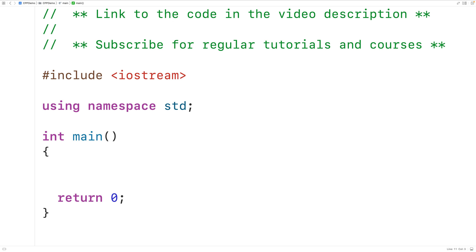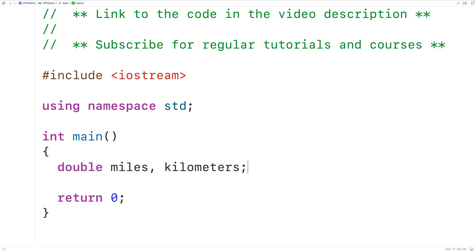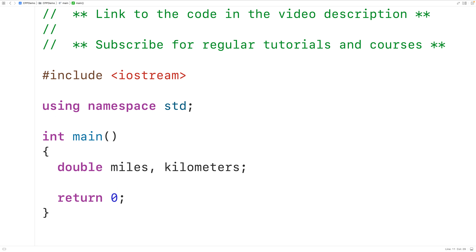The first thing we'll do is declare variables to store the distance in miles and kilometers. So we'll have double miles comma kilometers. This will declare two variables miles and kilometers, both of type double. We've declared these variables as type double because double variables can store numbers with decimal places.